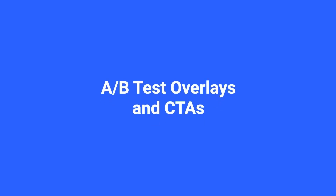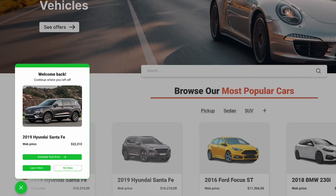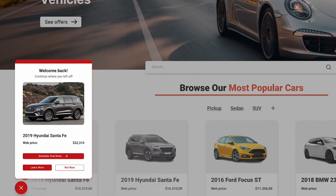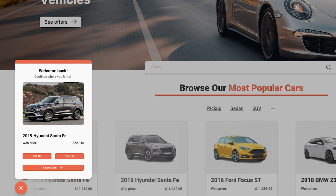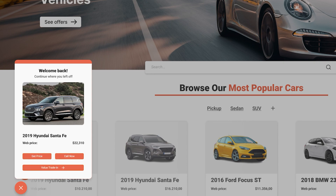A-B-test Overlays and CTAs: You can A-B-test your overlays through color and text choices, and tailor your call-to-action messages to find the overlay design that drives the most conversions.